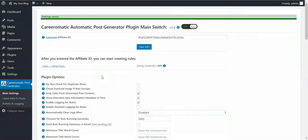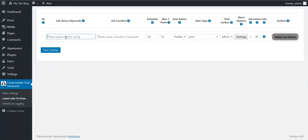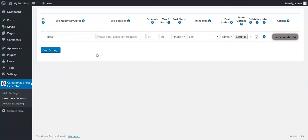As you can see, I already earned from one or two clicks because I have just started using this plugin. After you have saved this, you can go to Latest Jobs to Posts and create an importing rule. You can select one of these two options or enter both. For the jobs query, let's search for driver in New York. For the schedule, I want to run this rule every 24 hours.